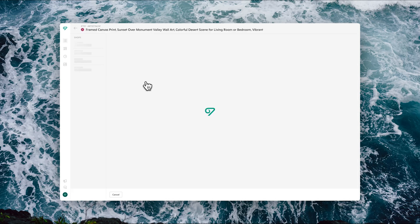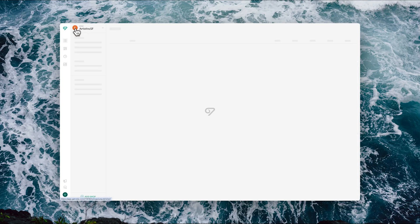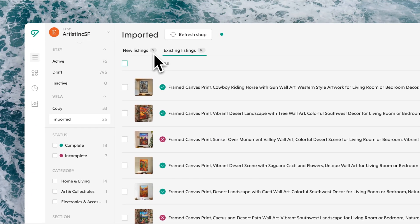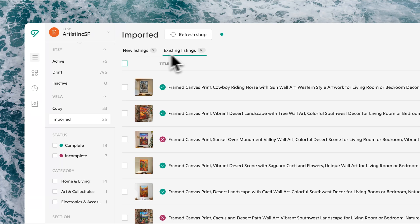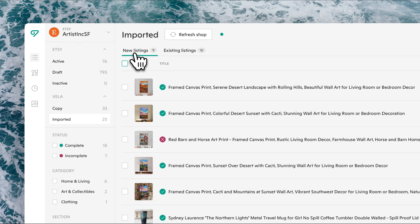Up top, you'll see that the imported listings are separated between existing listings and new listings. Existing listings are those that within the CSV contained a listing ID that matches to one of your existing listings in the shop. If you then publish, as you'll see here, you can choose to use those to create new listings or update the existing listings. For new listings, those are ones that within the CSV had no listing ID at all, and so the only option for those will be to publish them as new.